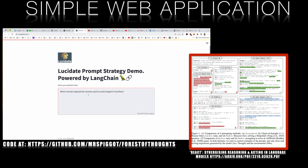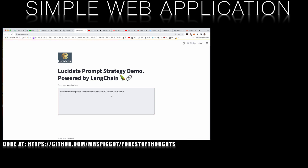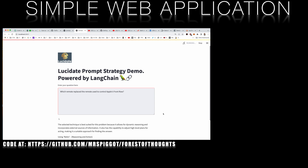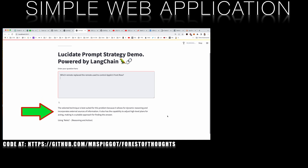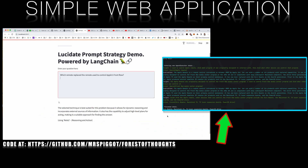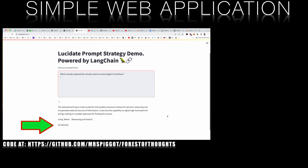Here, we're given partial information to solve a problem. Our question is slightly different to the original and is: which remote replaced the remote used to control Apple's Front Row? This is sent to our prompt selector LLM and it correctly deduces that it needs further information and that the best choice of prompt is ReAct — reasoning and action. It displays strategy one, provides its reasoning for its choice, and begins the ReAct strategy. The code sends the thought-action-observation logic to the console, and the ReAct prompt concludes that the Siri remote is the correct answer.